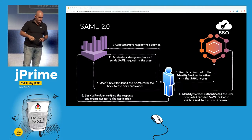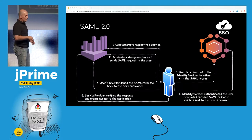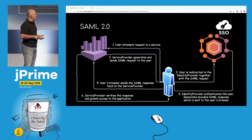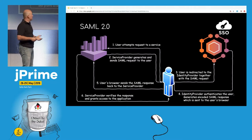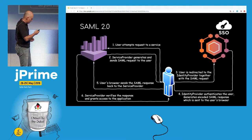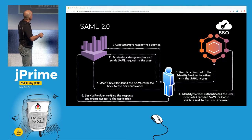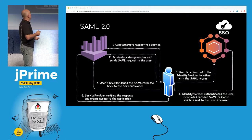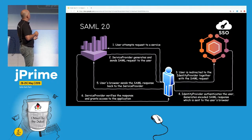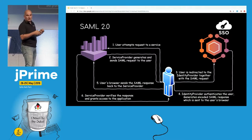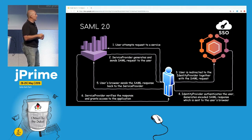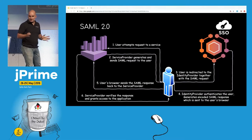Let's see how the three actors play together. The user wants to access the service, but there is no session at the moment. So the service provider generates and sends a SAML login request to the user's browser or agent, which is then redirected to the identity provider. The identity provider then does its magic.